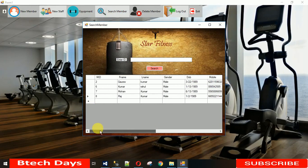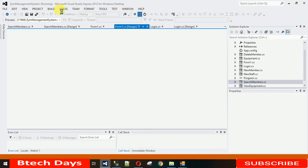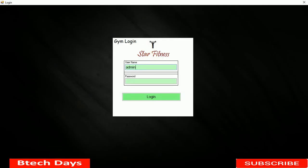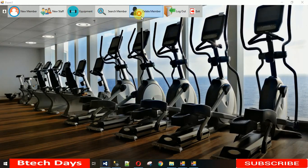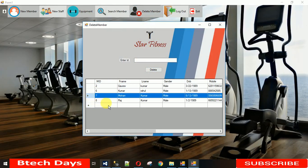That's it for today's video. In the next video I'll show you how to delete member records from the database. Thanks for watching — please subscribe to my YouTube channel, check my playlist for more videos, and if you have any doubts leave a comment below.